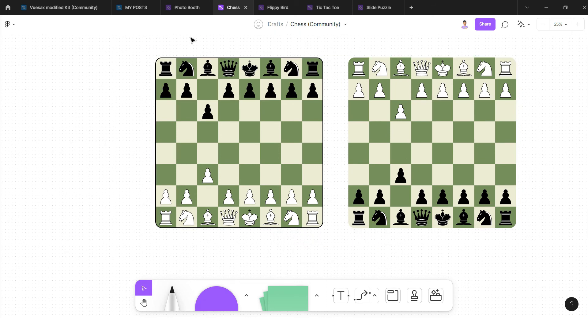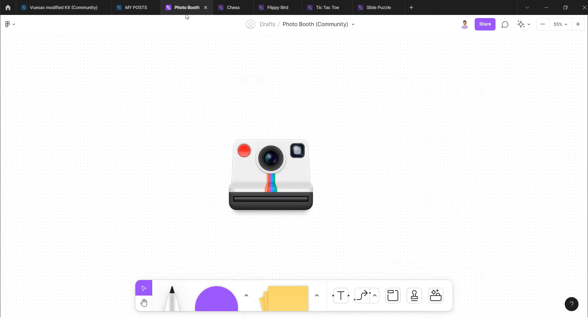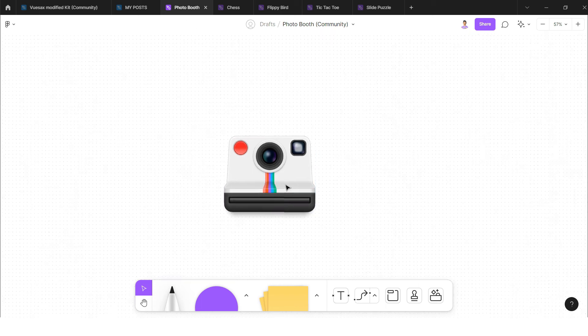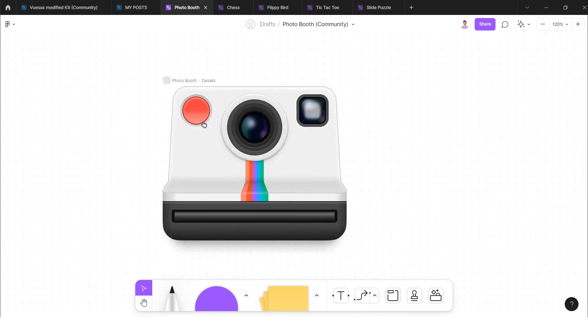And the last game that is really really interesting for me is photo booth. Whenever I am with friends, so I play this game like photo booth and we collect pictures. For example, I click on this picture, I want to click my picture right, so I will click on this and it will open the camera.